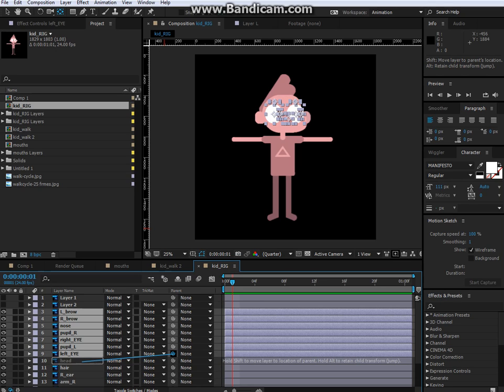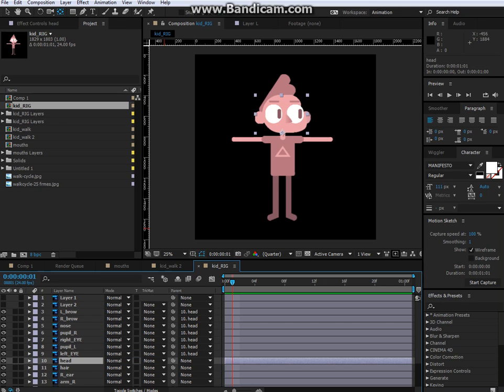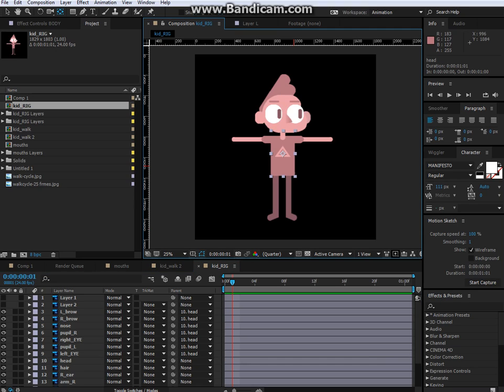So grab all your elements of the head that are going to be animated to the head, click the pick whip, and drag it down to head. You do the same thing for body, but I'm going to get to the arms and legs in a second because I need to recreate those inside of After Effects.